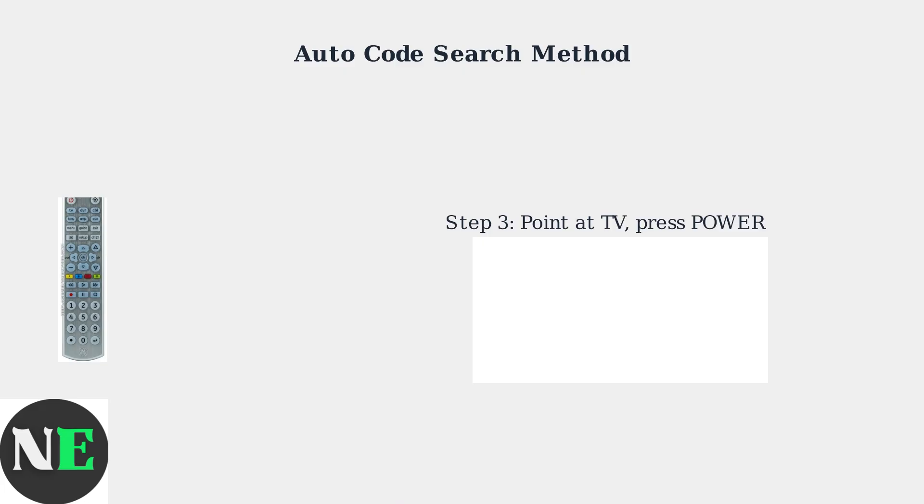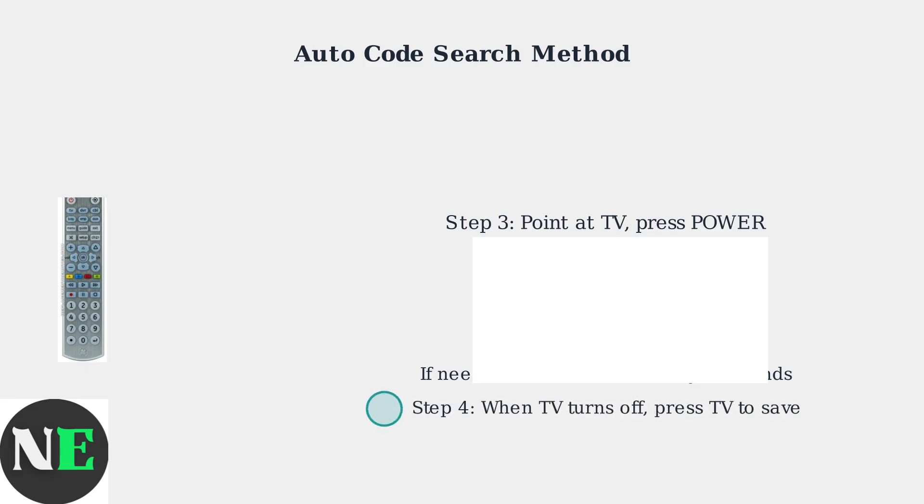The remote will automatically send different codes to find the right one. If the light doesn't blink automatically, press the power button manually every two seconds until the TV turns off. When the TV turns off, you've found the correct code. Press the TV button again to save this code to the remote's memory.